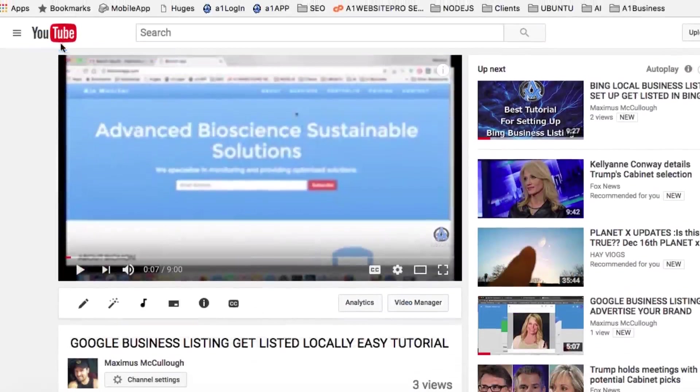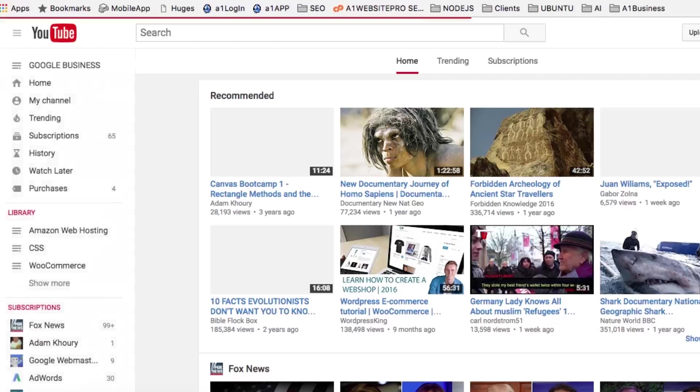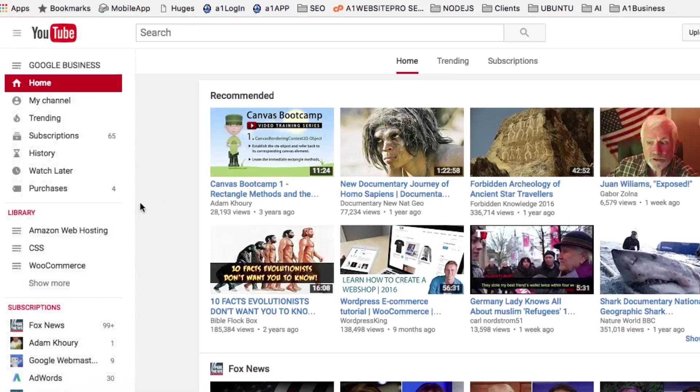Now when you're going back on youtube.com, as long as you're signed in, you'll be signed up on your YouTube channel. Over here where it says library,